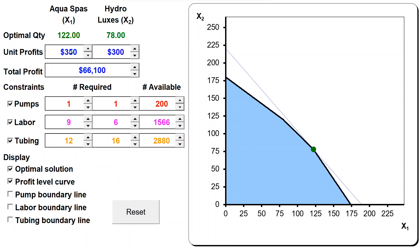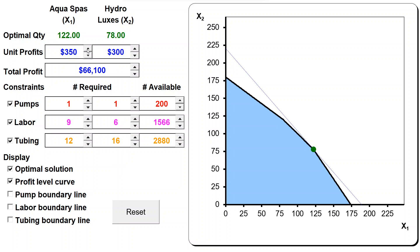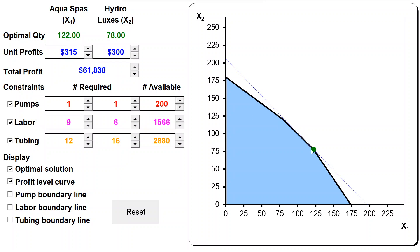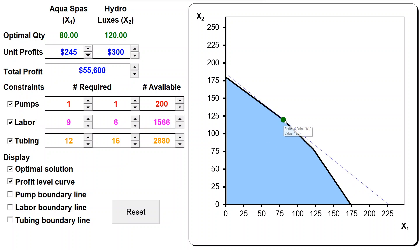We know the range of optimality for the first coefficient is from 300 to 450. Let's start by decreasing from 350 down to the lower limit. You see this level curve is slightly rotating - the level curves change but this solution remains optimal. We decreased by 35, by 40, by 45, and then by 50 which is the allowable decrease. When we are now at the lower limit, you see all solutions on this boundary become optimal - this is the case of multiple optimal solutions. If we go beyond, the optimal solution changes and this new solution achieves higher profit.